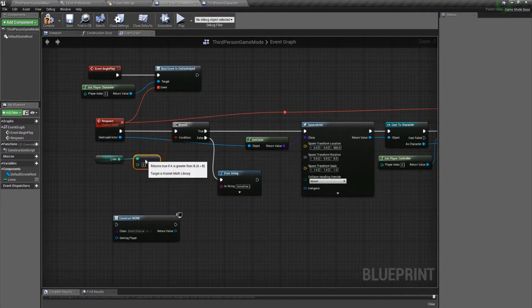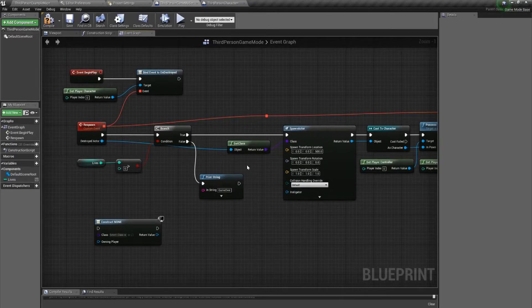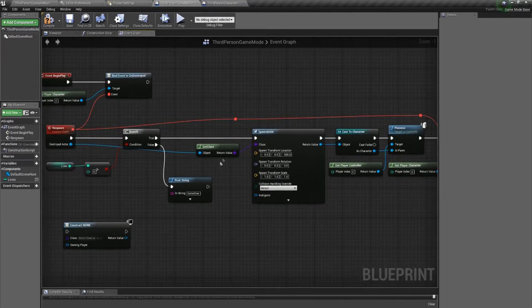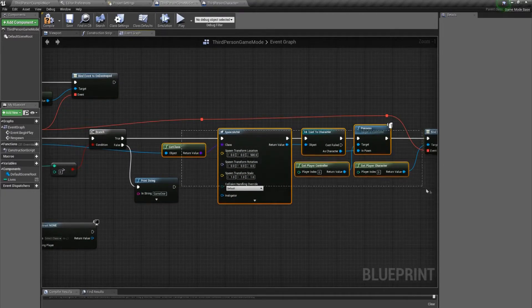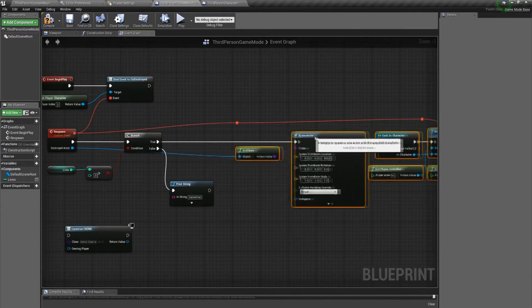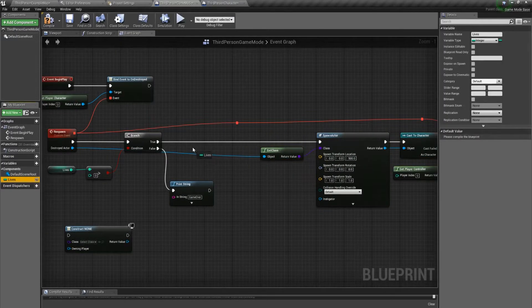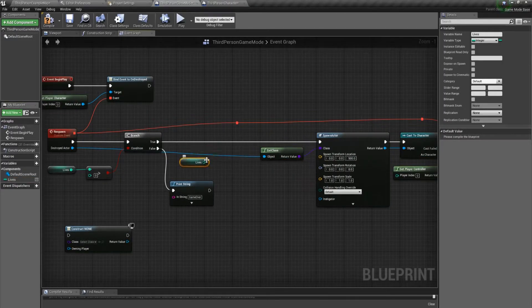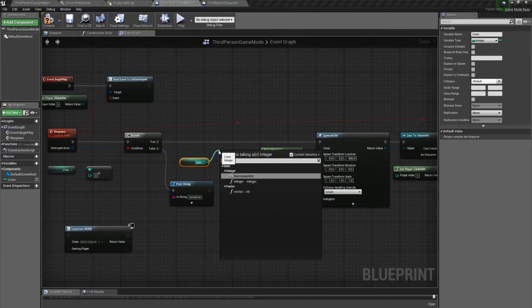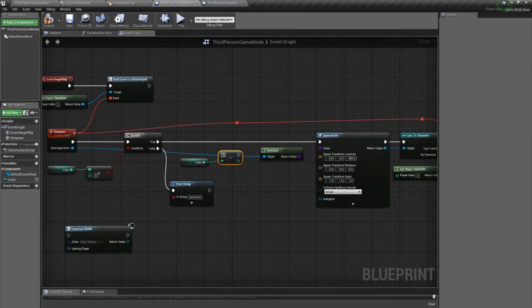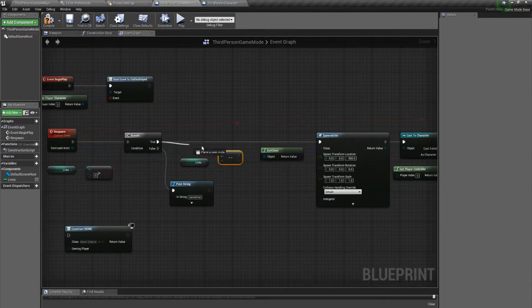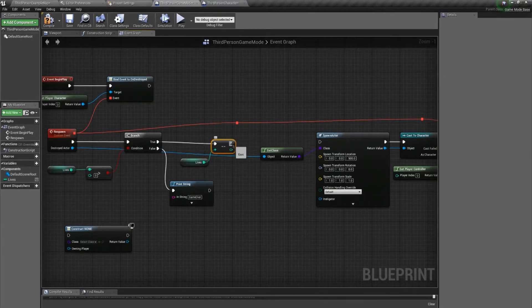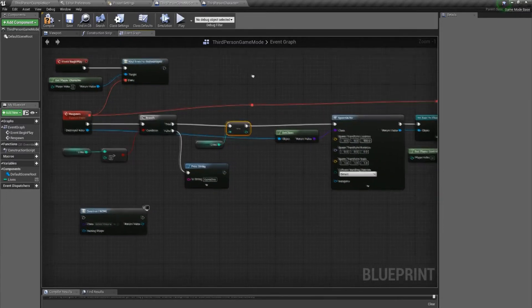We also need to decrement our lives whenever we respawn. So I'm just going to make a little bit more space. We'll get our lives variable again and we need to decrement. So we'll do decrement integer. Decrement will subtract it by one and then reset the value.